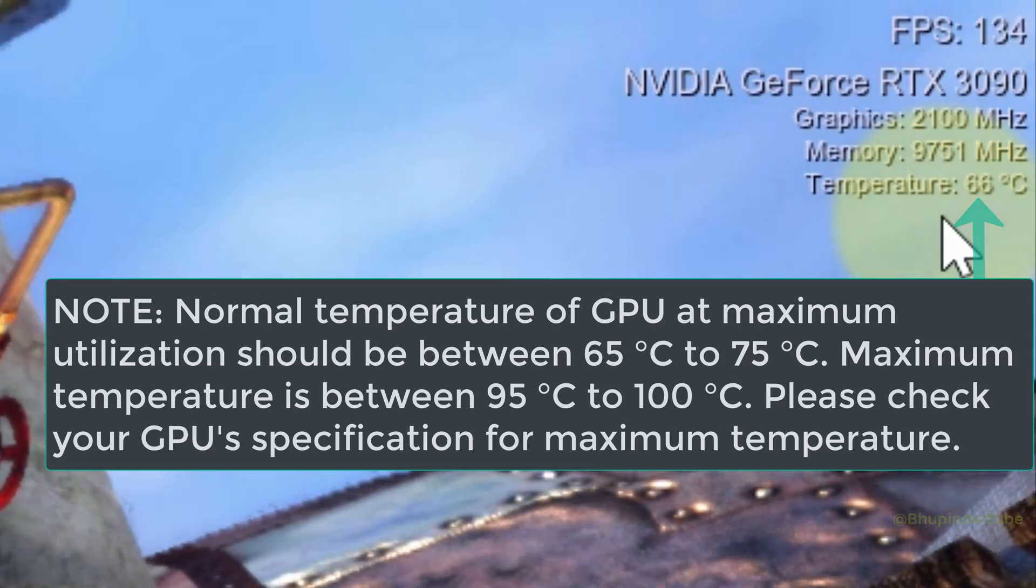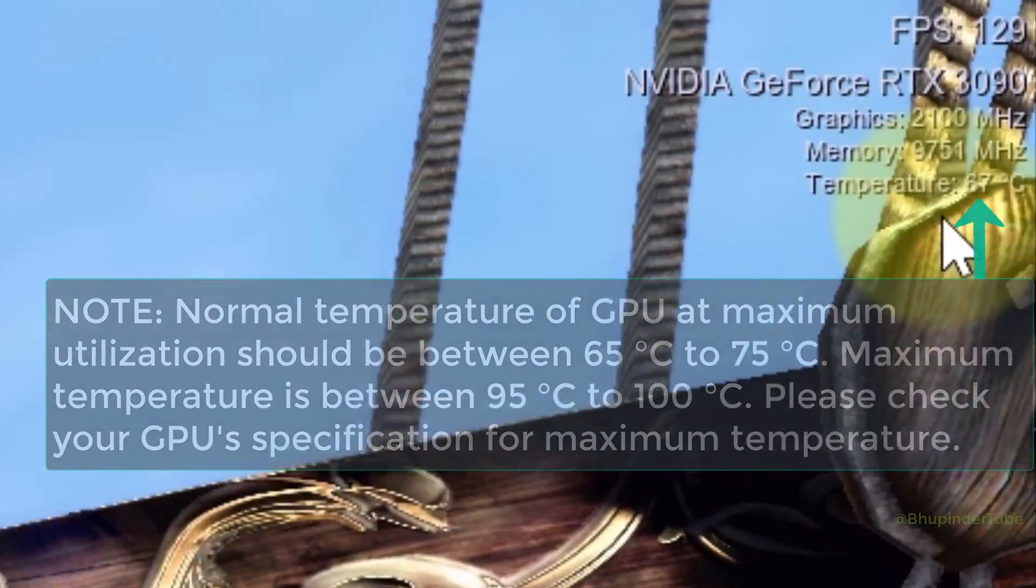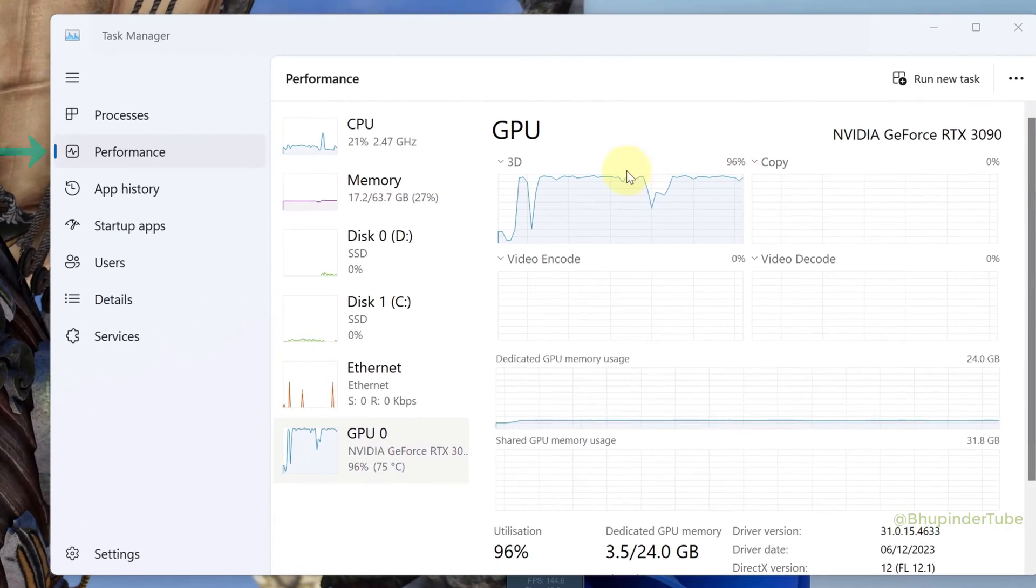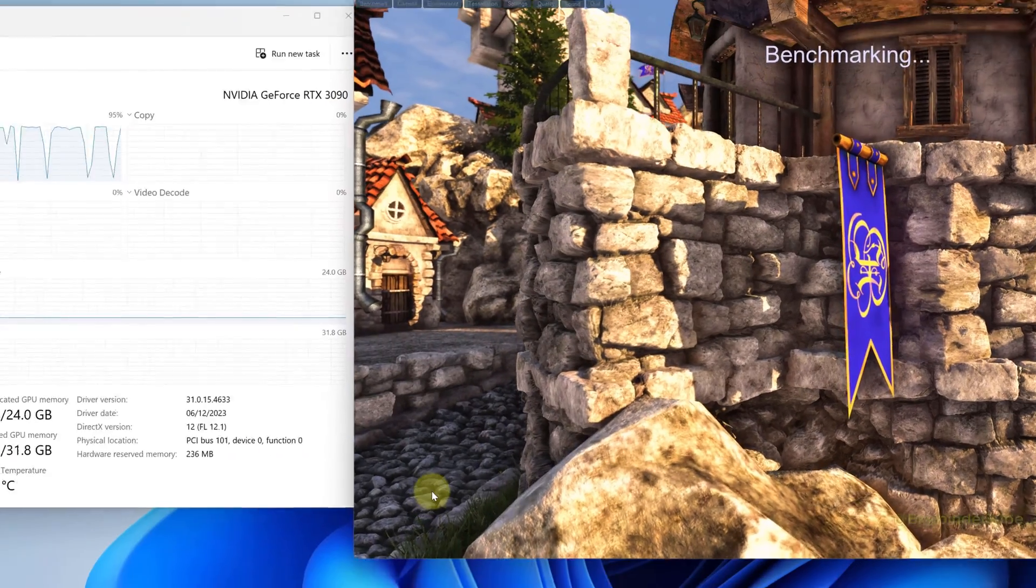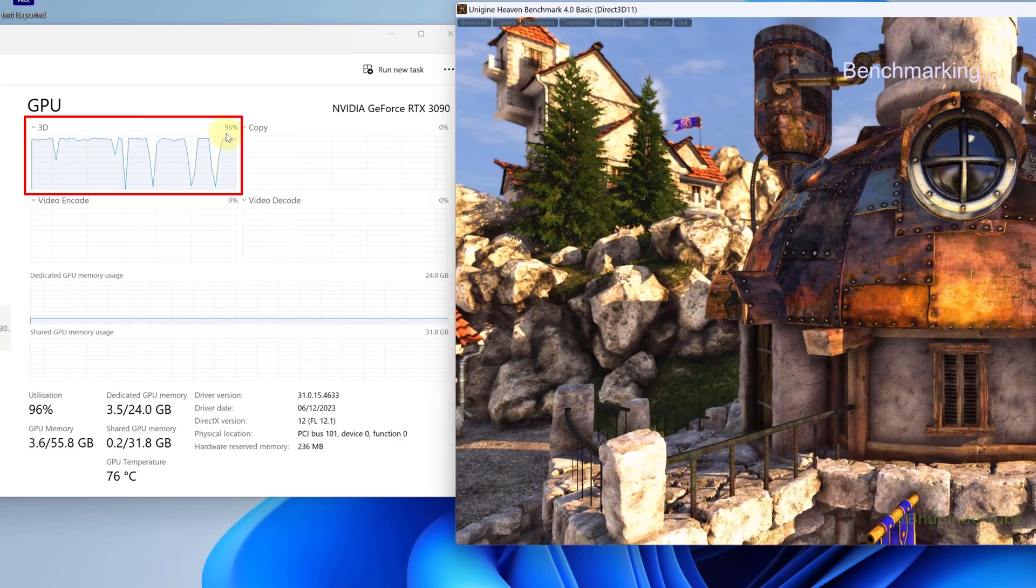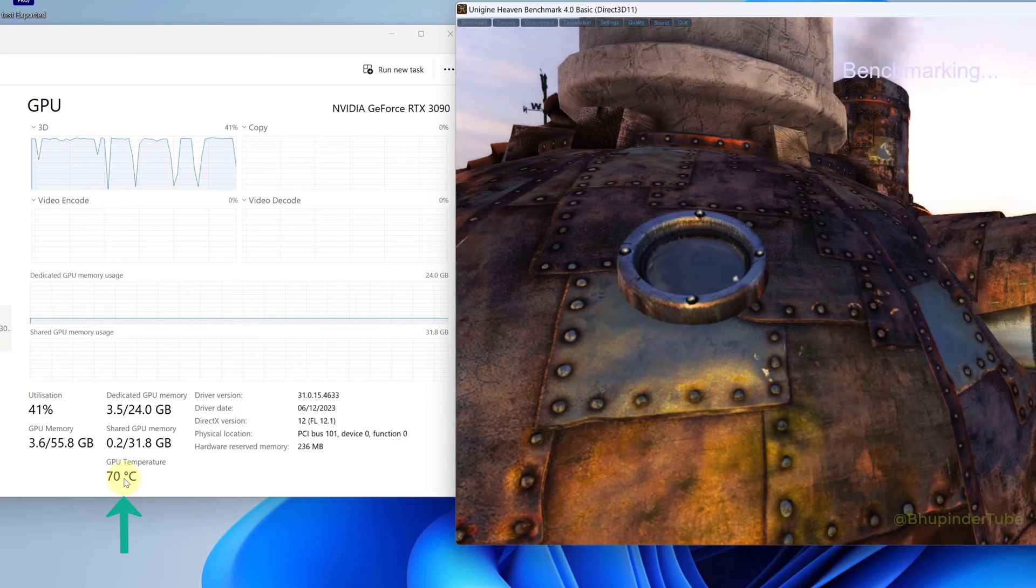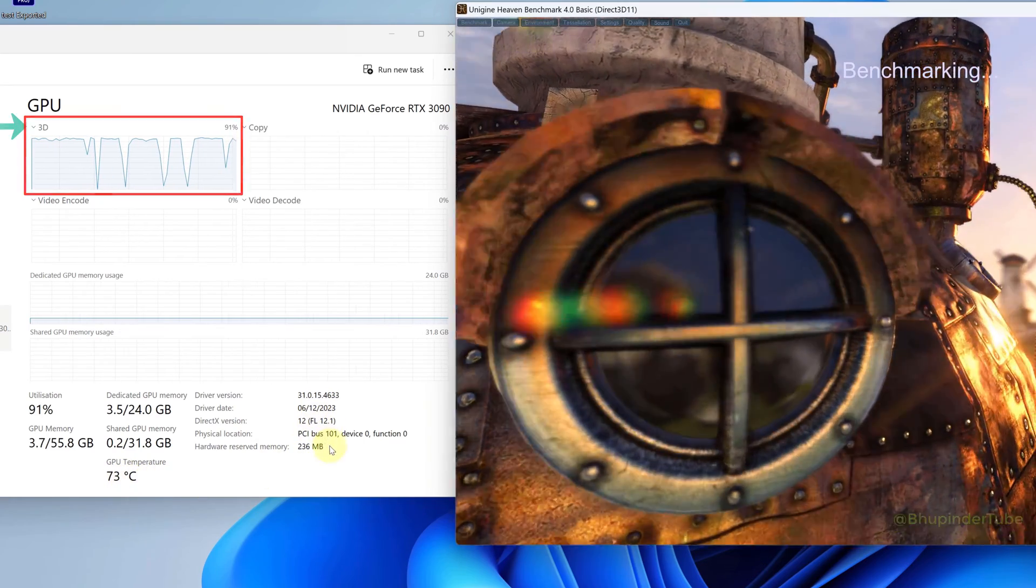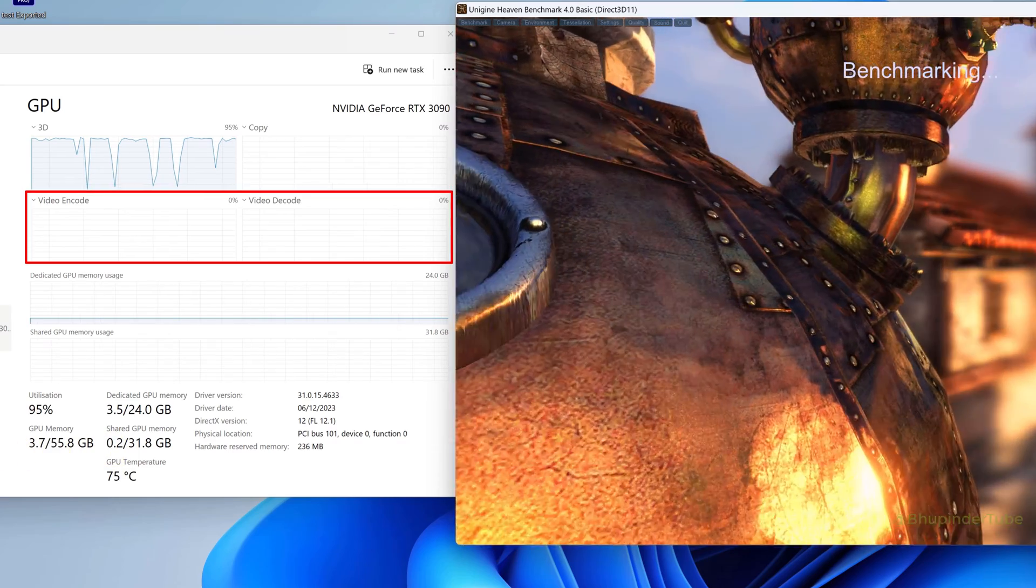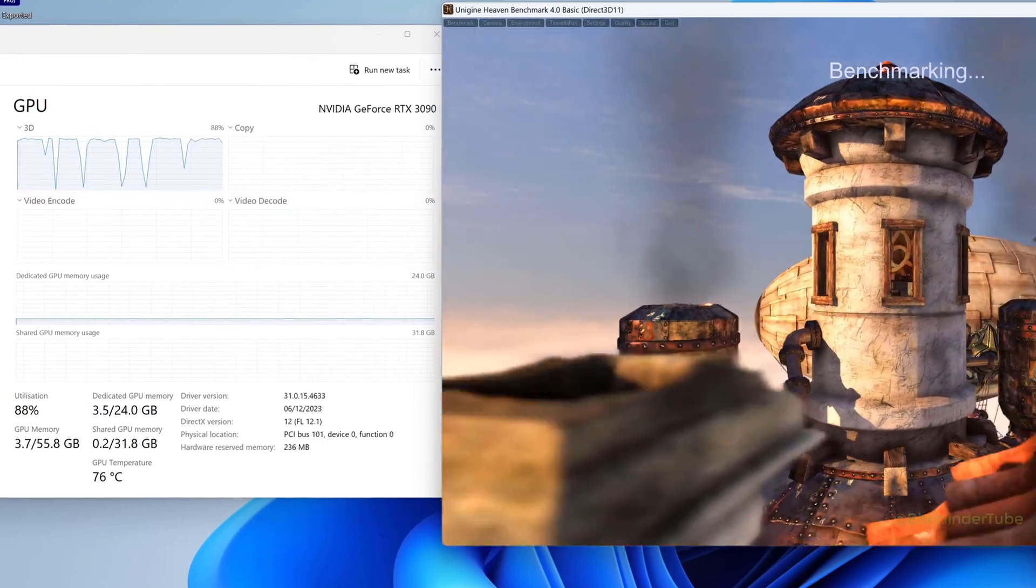If you open Task Manager, go to the Performance tab, and select GPU, you can see when the test is running the utilization is around 96 percent. You can also double-check the GPU temperature here. You can see the primary test is on 3D and it's not for video encode or decode—that is primarily for playing computer games.